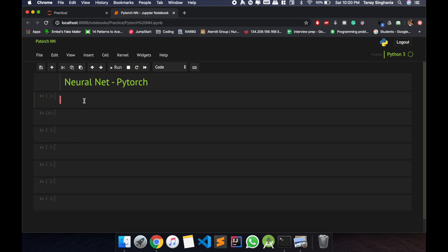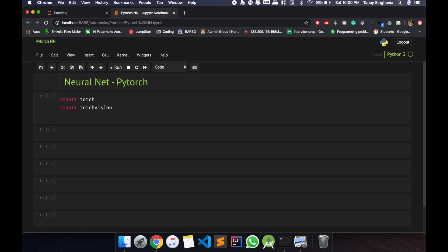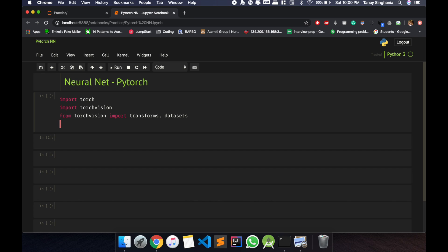So let's begin. I'll just import some of the libraries, or data datasets I am importing so that I can download the MNIST dataset.